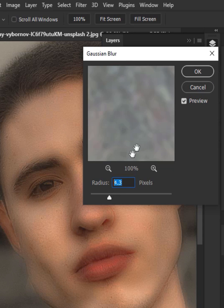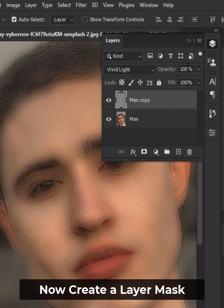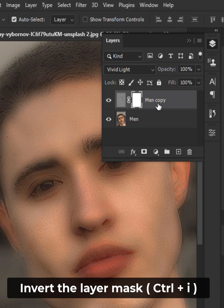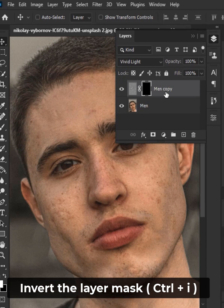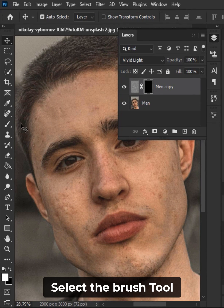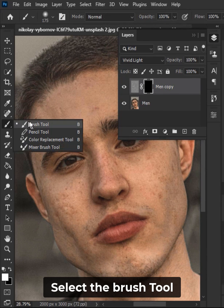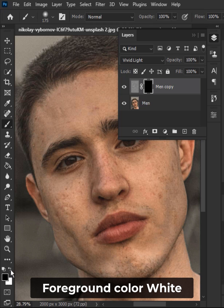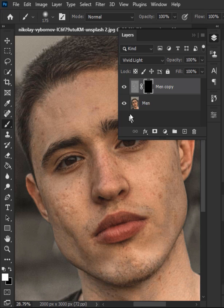Hit OK. Now create a layer mask and invert the layer mask. Select the Brush tool, keep the foreground color white, and make sure the layer mask is selected.